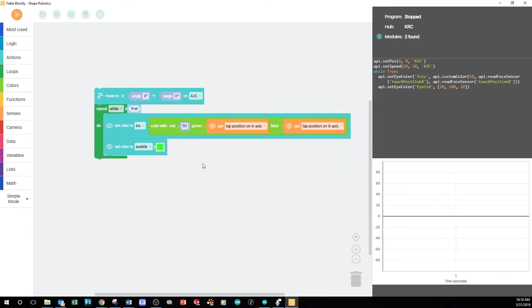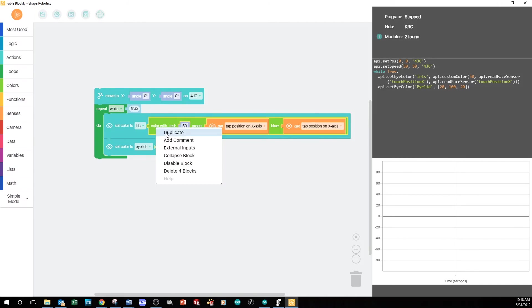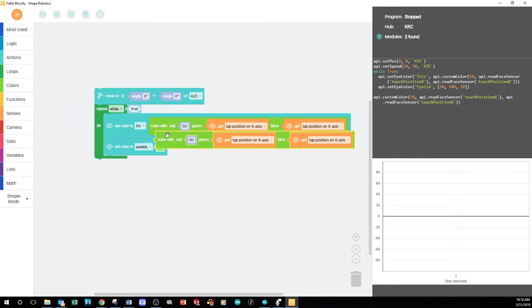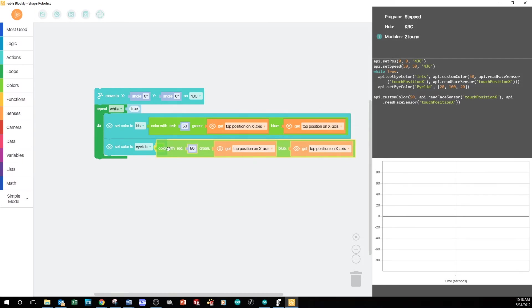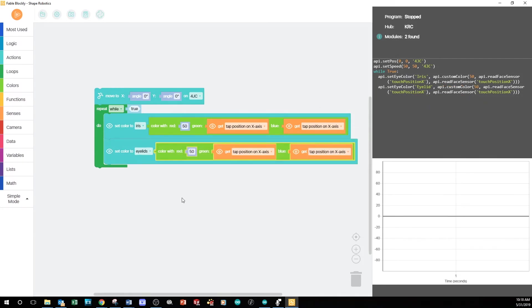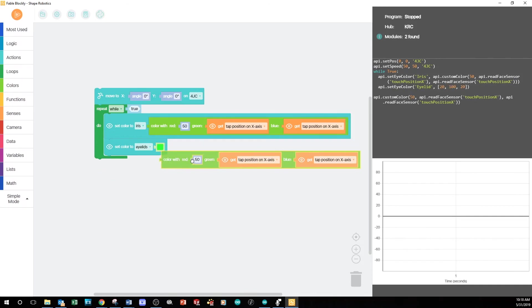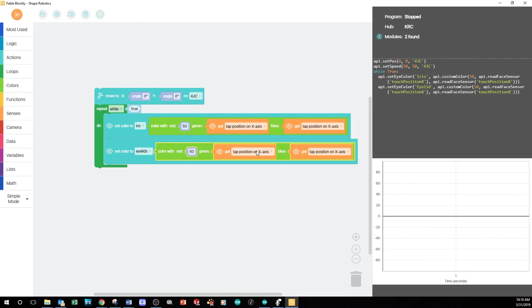To change the eyelid colors, I'm going to have to right-click and duplicate the entire Color With block. Then, I'll place the new block into the space for the eyelid color. Then, just so we can see some different colors, I'm going to swap the blocks in the red and green slots.